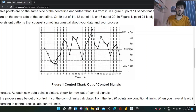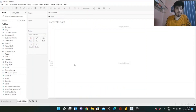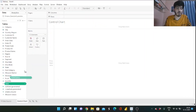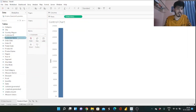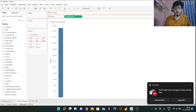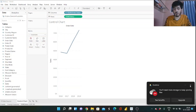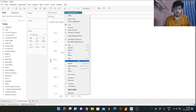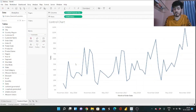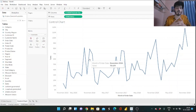Now let's dive into Tableau. I have connected the Superstore dataset. What we're going to do is drag Sales to the Rows shelf and Order Date to the Columns shelf, which gives us a line graph of time series data. Then change the date level from Year to Month using the drop-down. Our line graph is now ready.